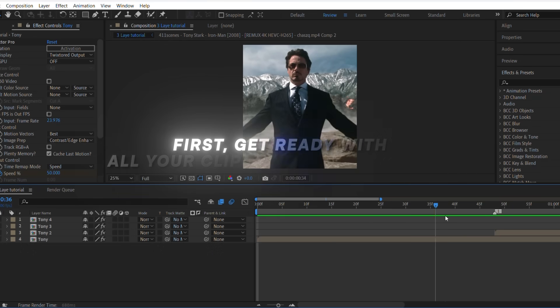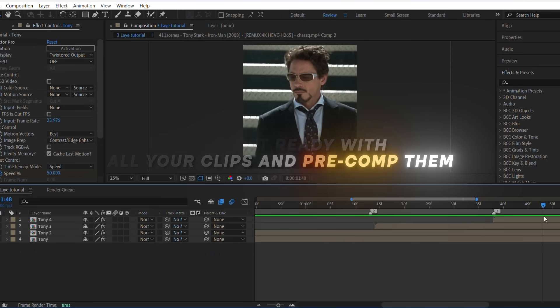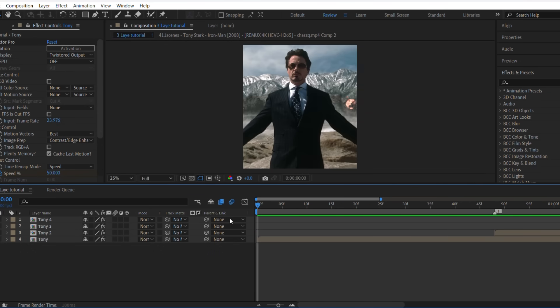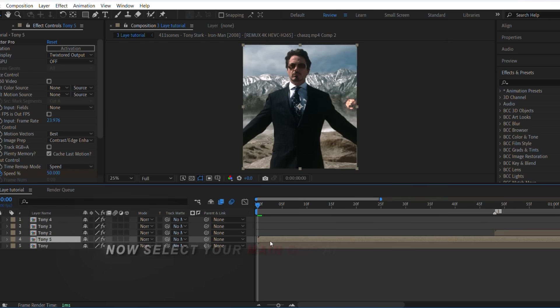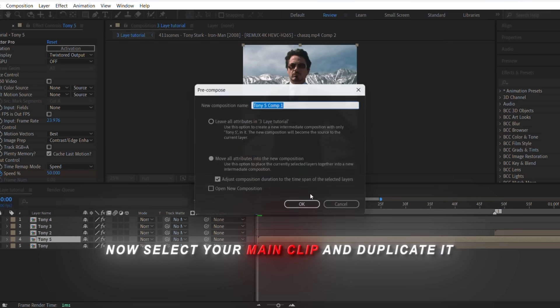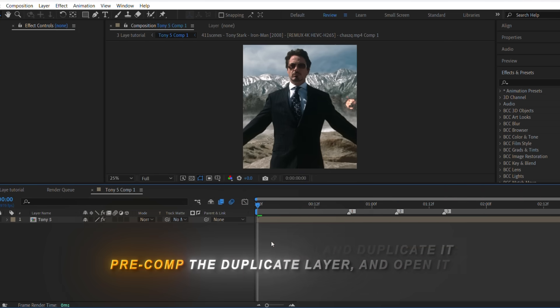First, get ready with all your clips and pre-comp them. Now select your main clip and duplicate it. Pre-comp the duplicate layer and open it.